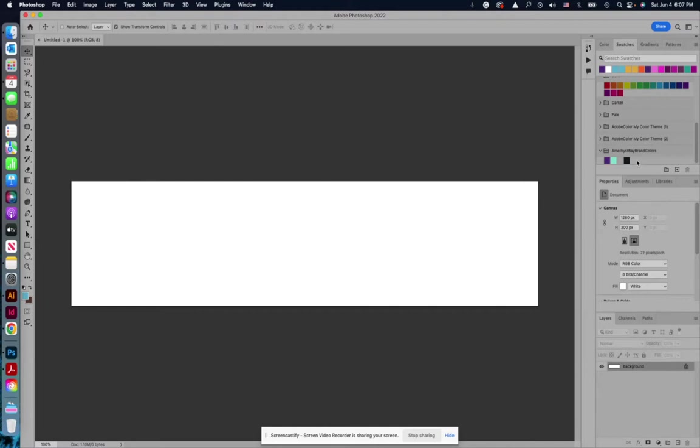I figured I would just create an .ase file. If anybody's interested in learning how to do that, I'm happy to show you how to do that. You can do that in Illustrator.